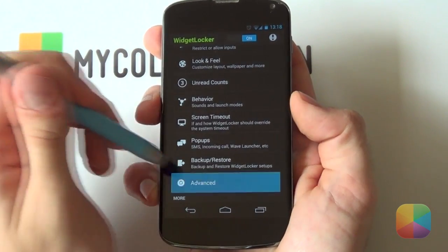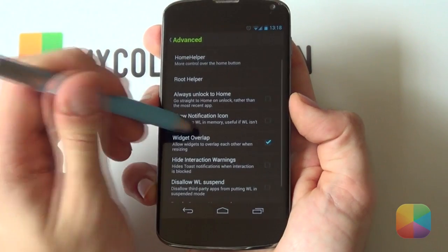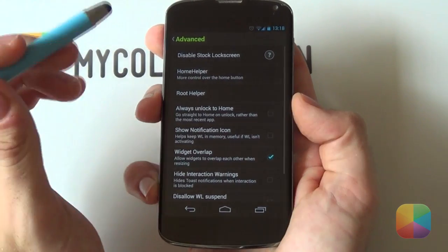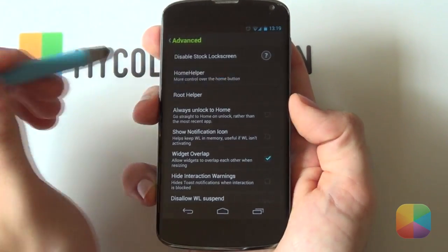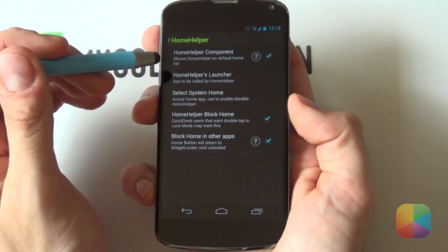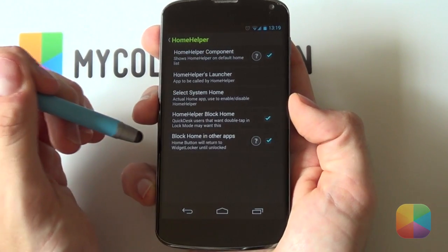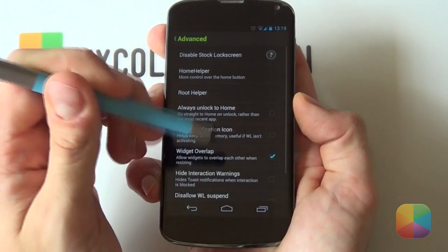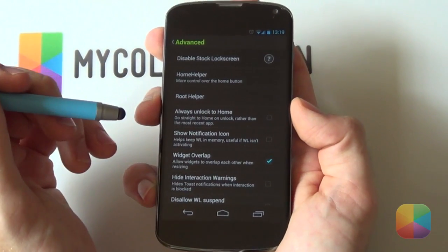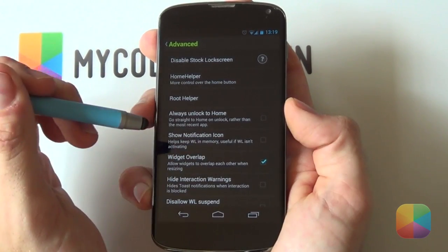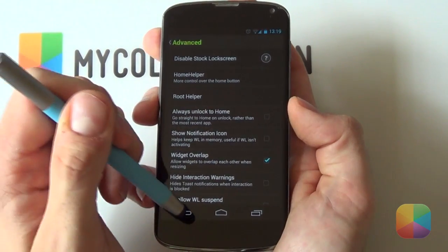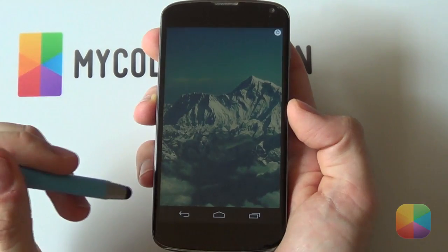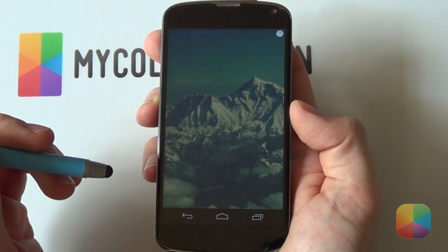Now go into Advanced Settings. A lot of people complain that when you select your menu button, it just unlocks the phone straight away. To fix that, go into the Home Helper setting — you want to have Home Helper Components, Home Helper Block Home, and Block Home in Other Apps all enabled. That way, when you select the menu button, it'll just bring up your stock lock screen instead. Then finally, you definitely want to have Widget Overlap enabled as there are one or two widgets that you'll be overlapping. That's all your Widget Locker settings complete — make sure it's on.